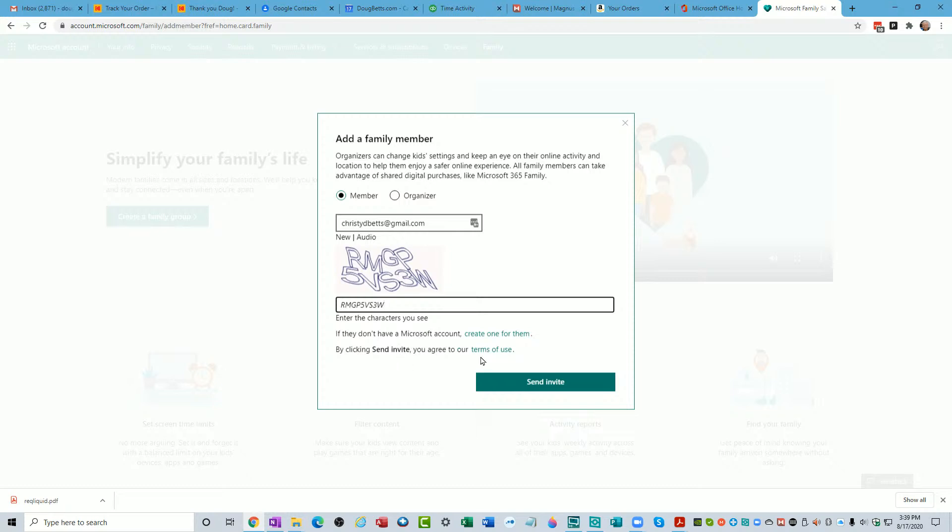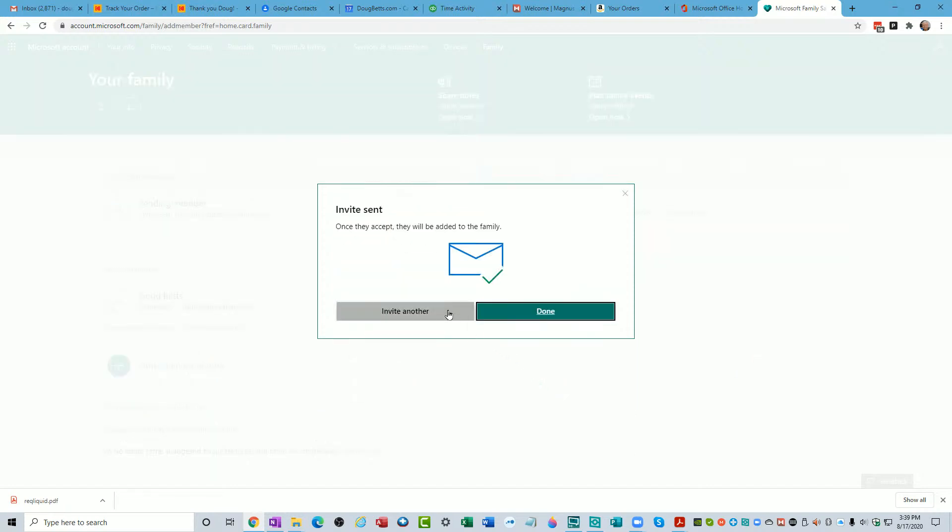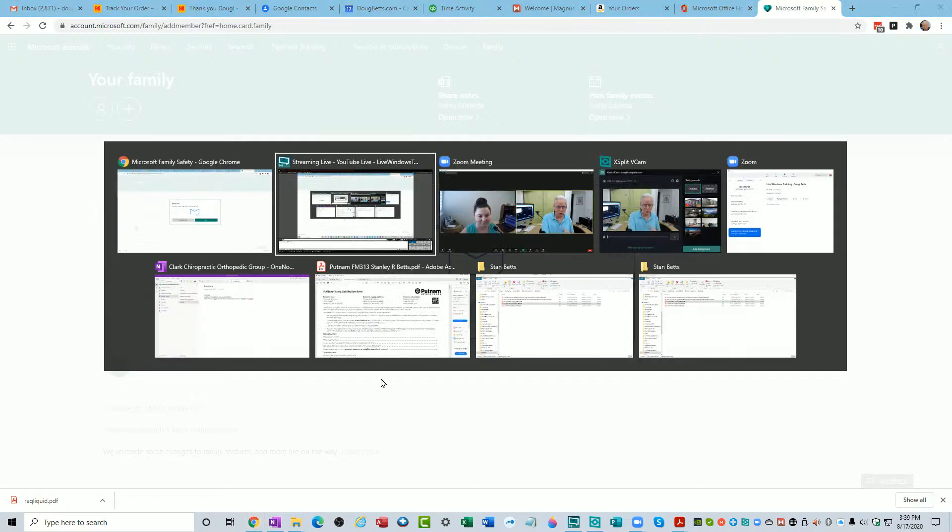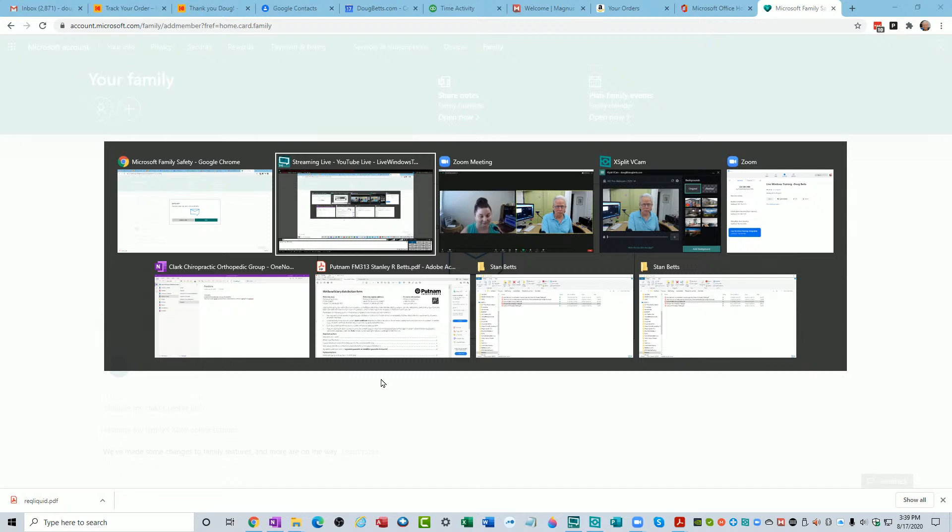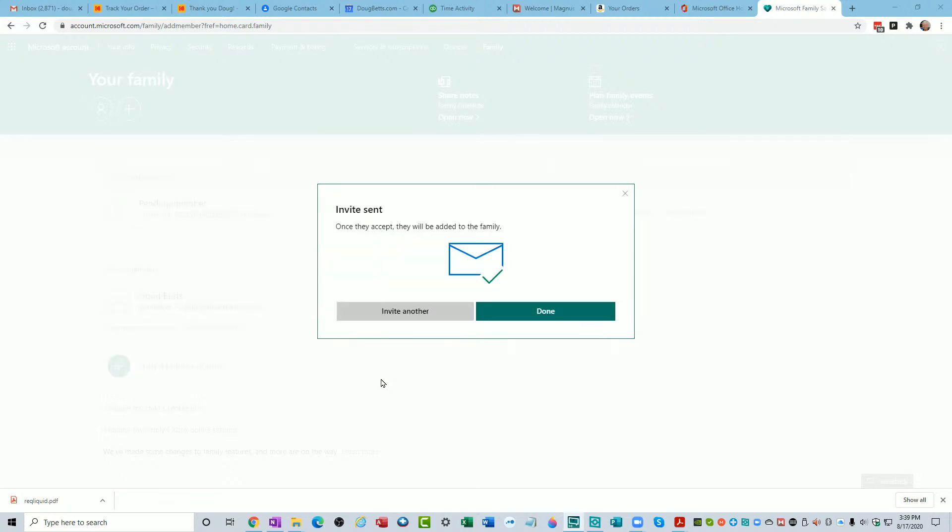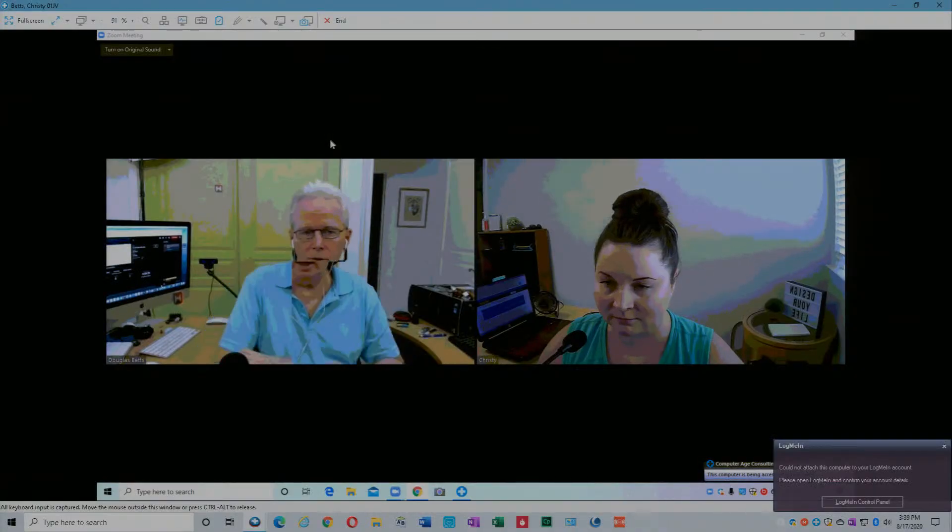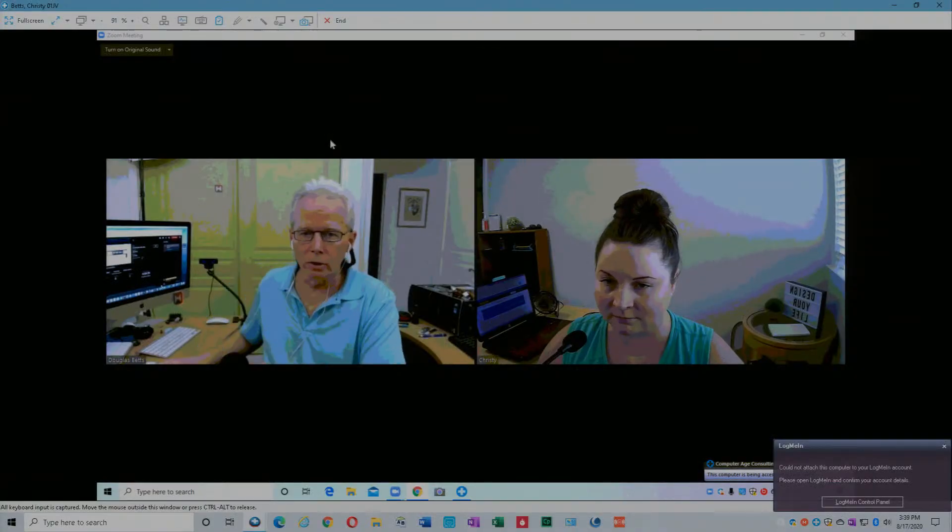I've gotten those wrong so many times, it's frustrating. We don't know that I've got it right yet. Send invite. And if it goes, yes it wants. So it went. It says once they accept it will be added. Now don't do that yet Christie, we're going to switch over to your screen so that we can show what's happening.